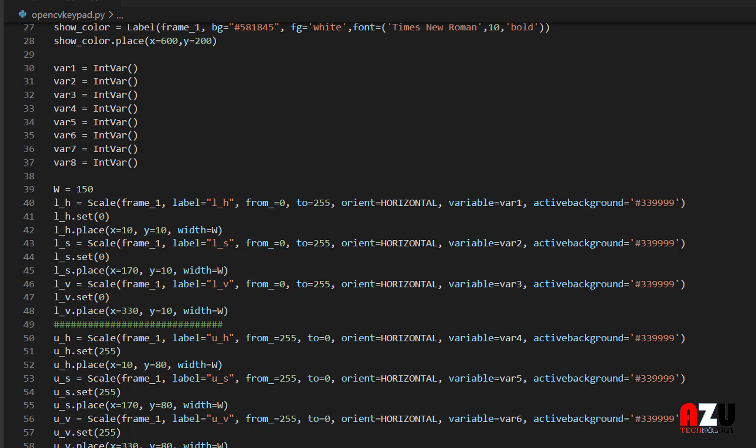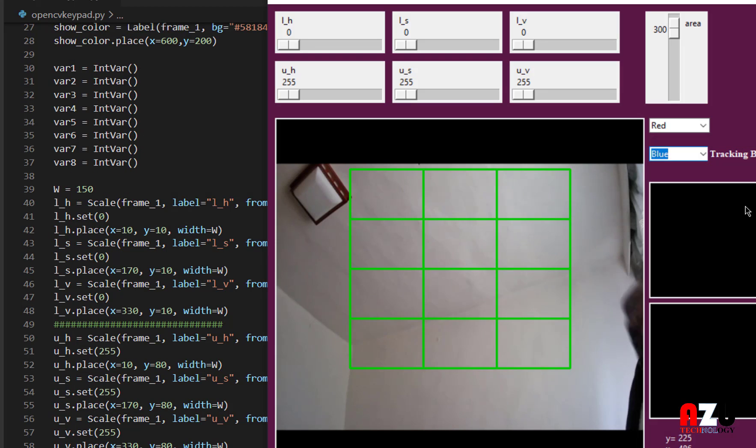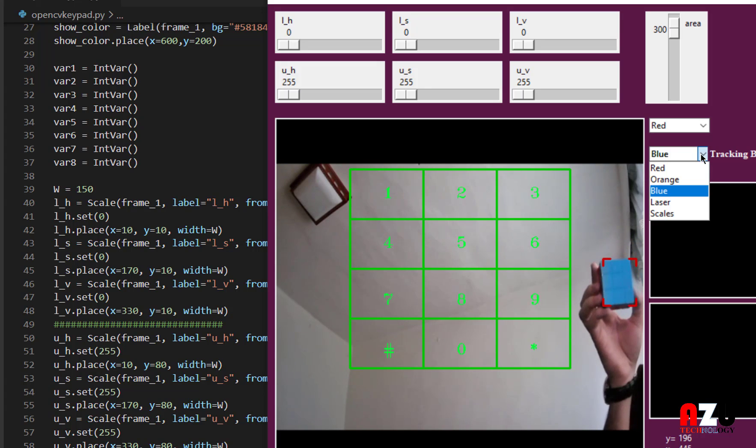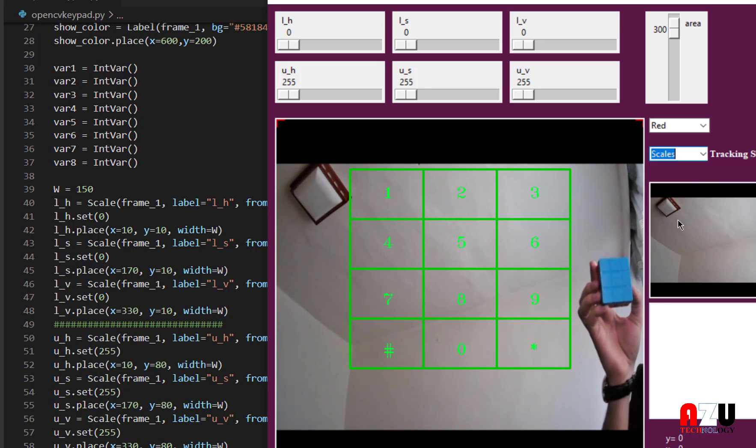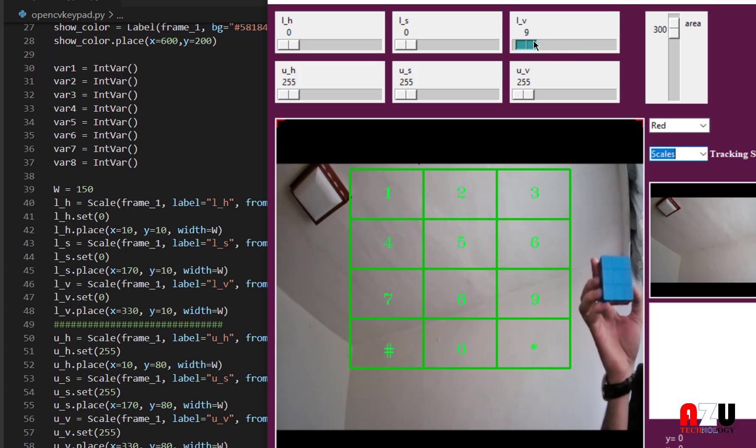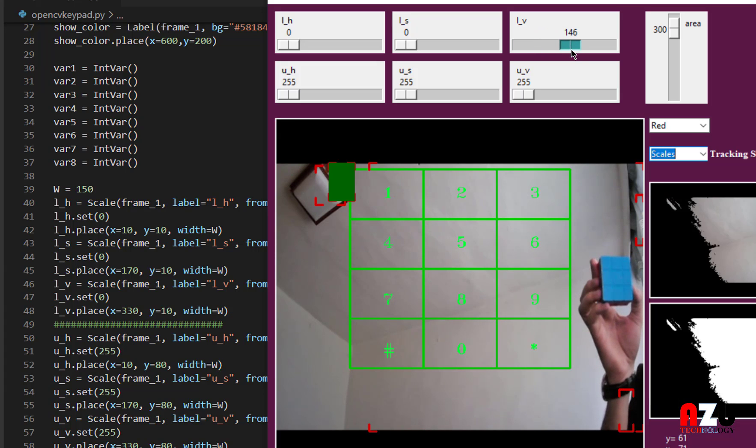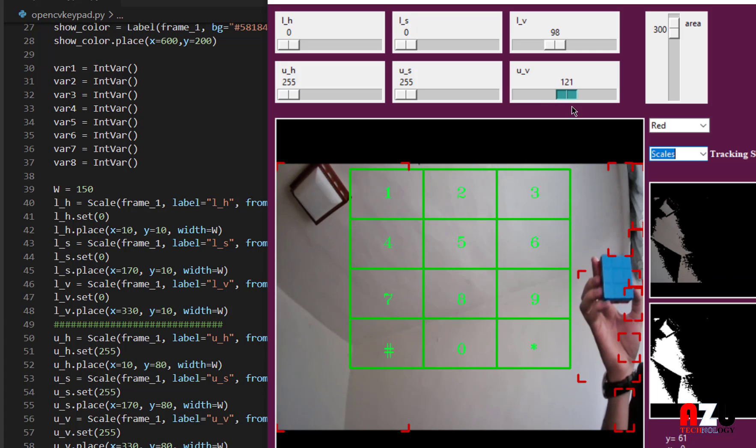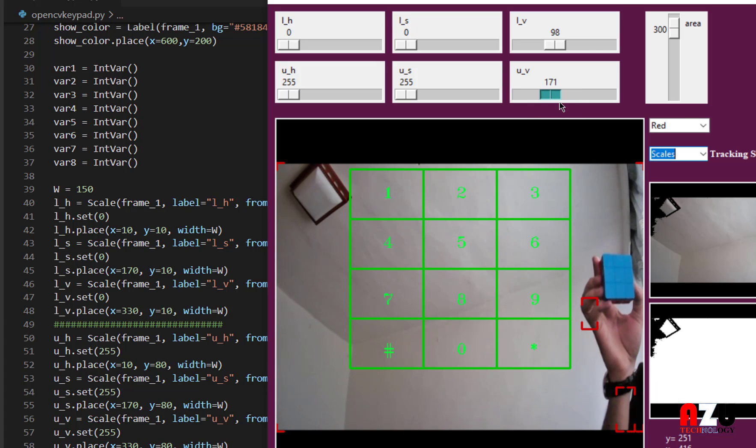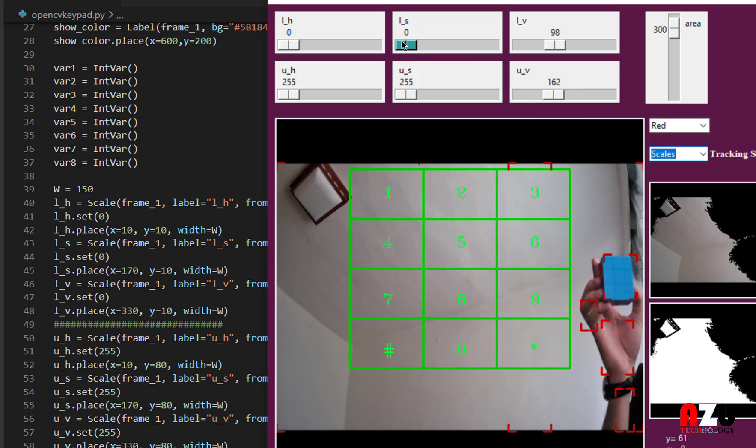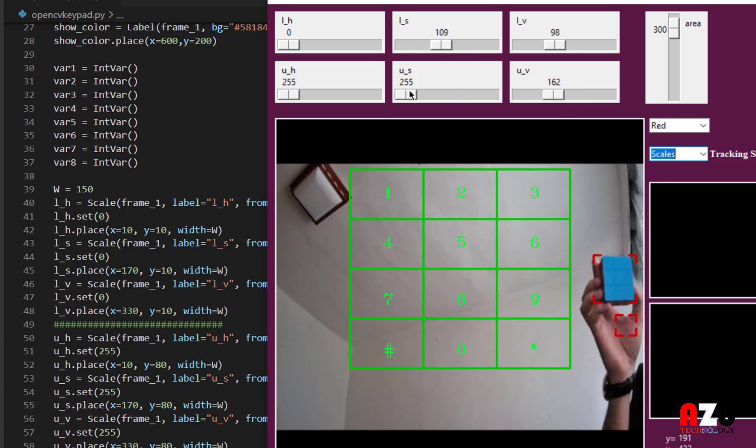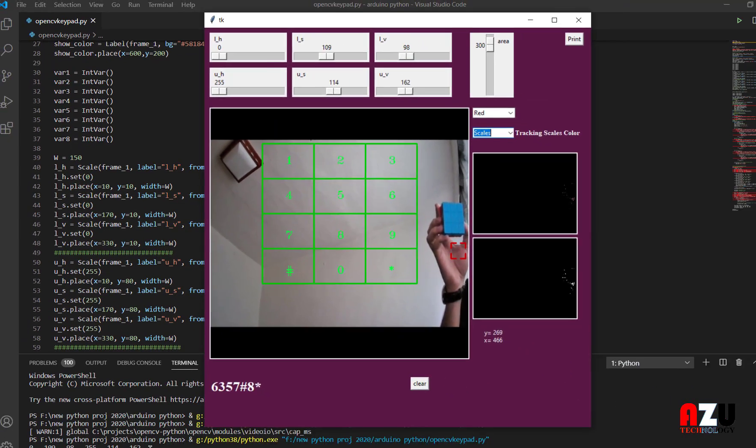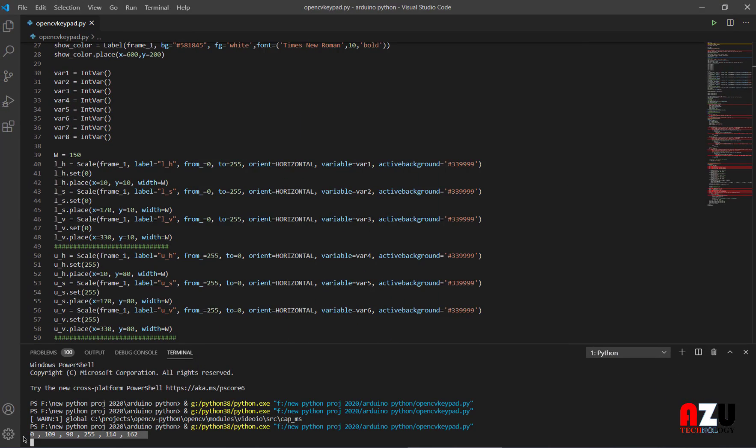Second, we have the tracking bars because I have here, like if I want to track a new color, I just change the values of the track bars.